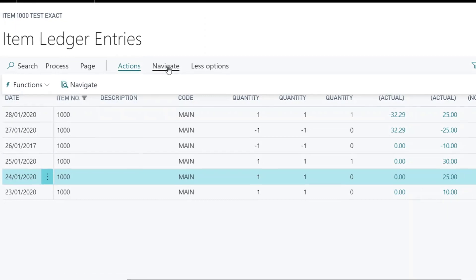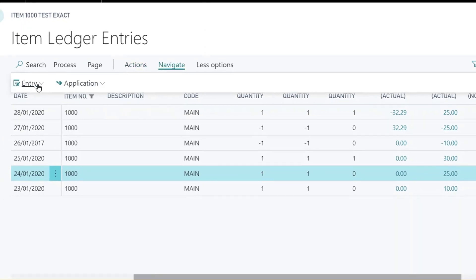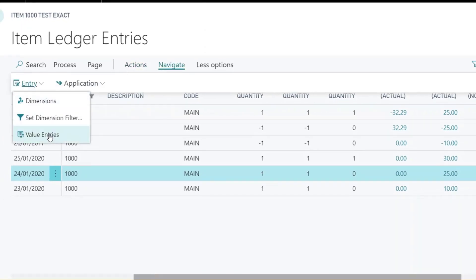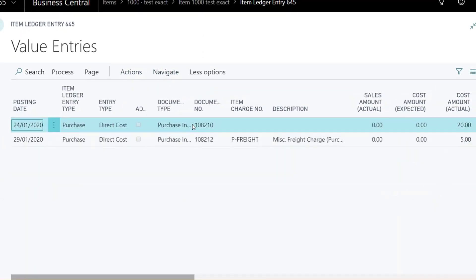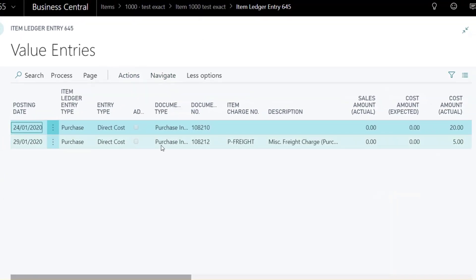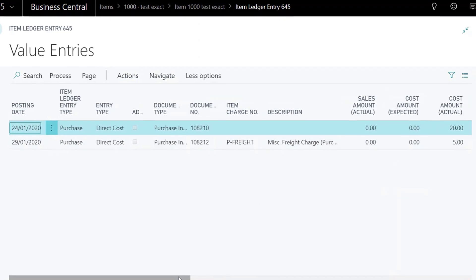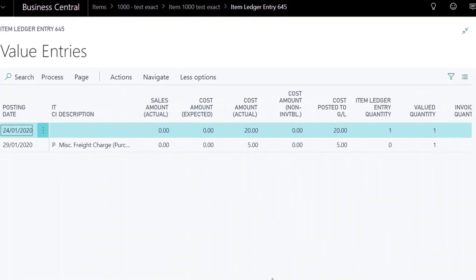The extra £5 freight cost is added not only to the purchase line involved, but also to the sales and the sales return.